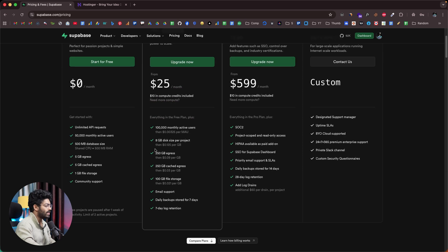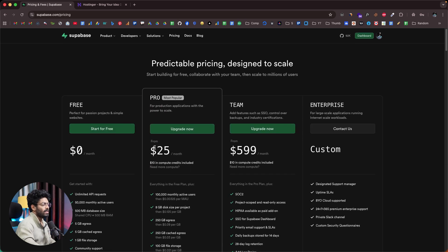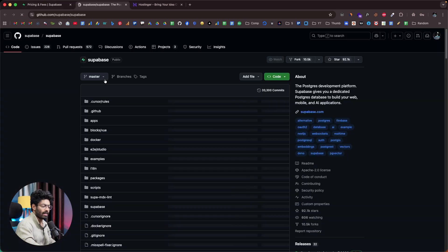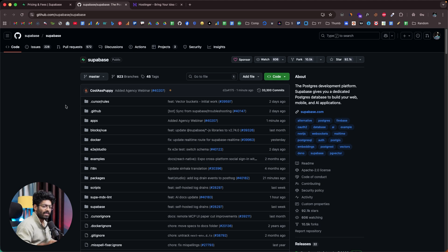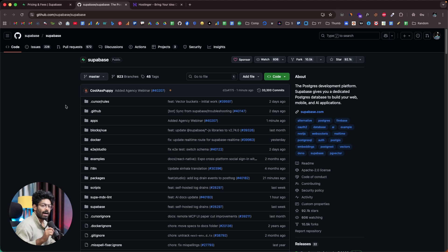The good news is that Supabase is actually an open source project, which means you have the option to self-host it. That is exactly what I'm going to show you today. You might think self-hosting Supabase takes a lot of time and requires messing with Docker configuration — but you're wrong. In just a single click, you can have Supabase up and live.